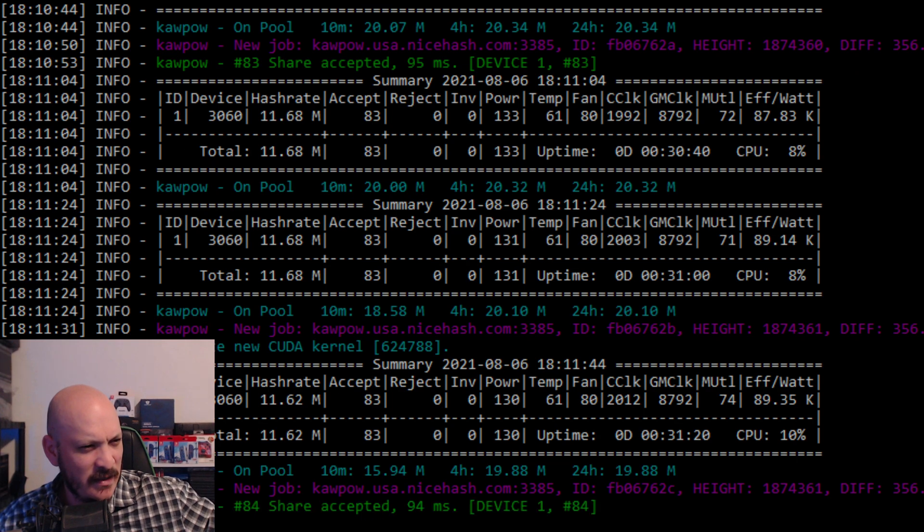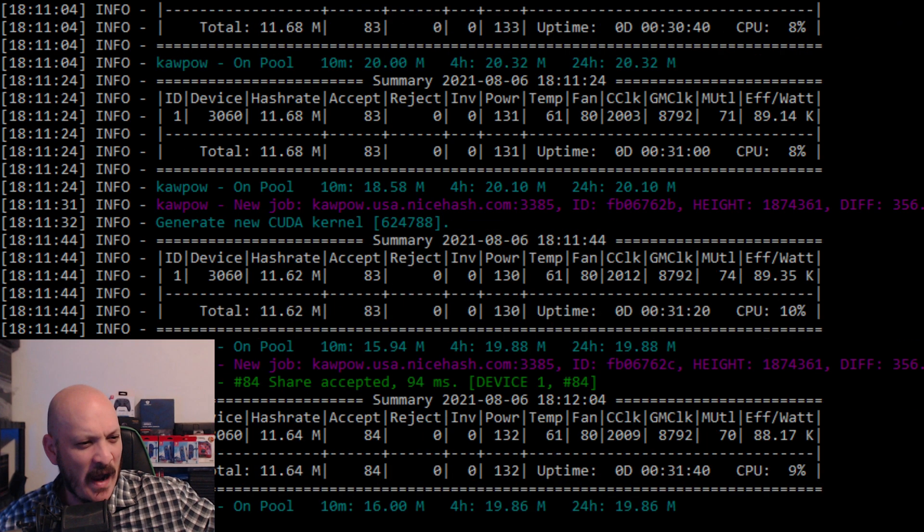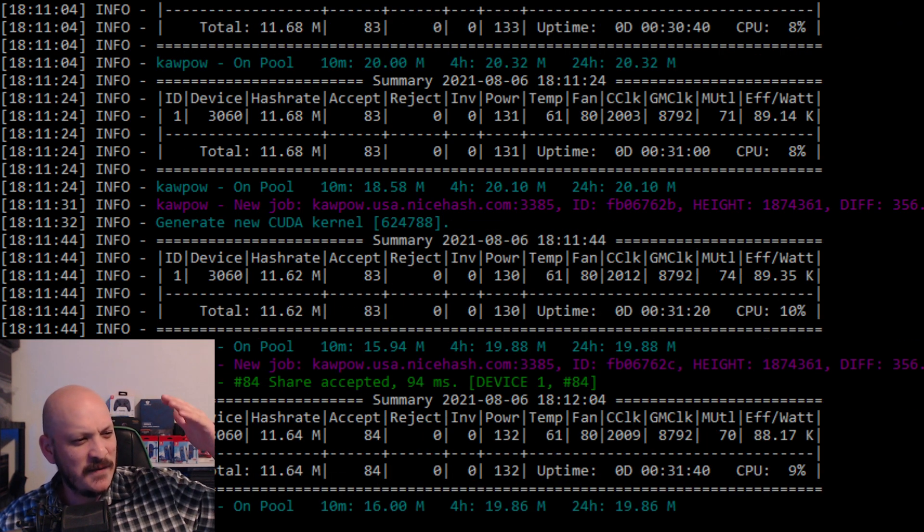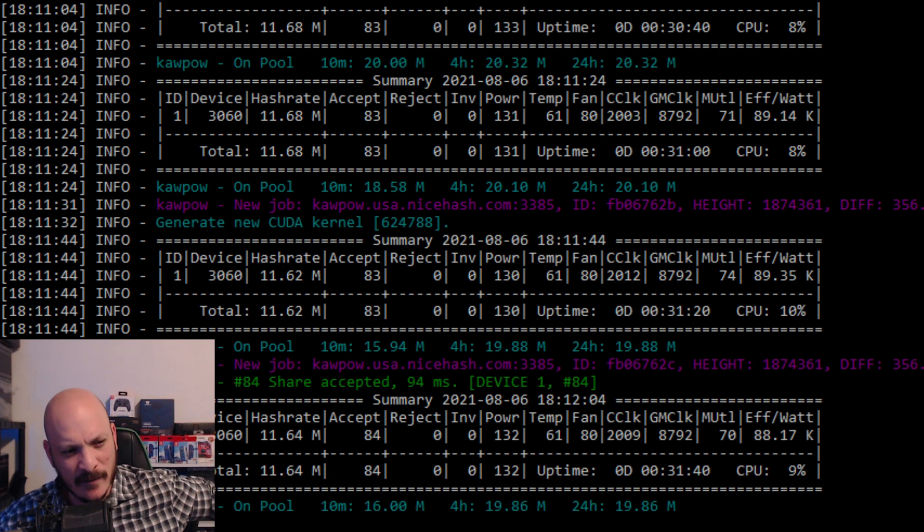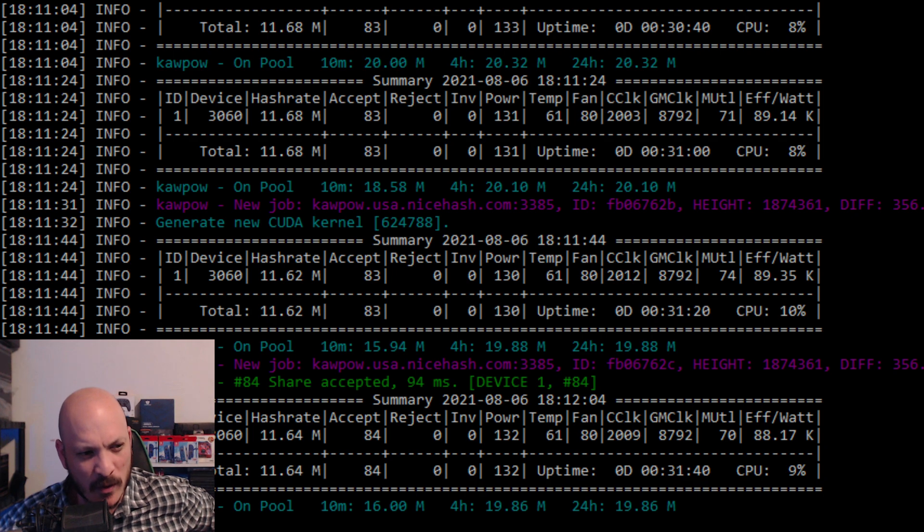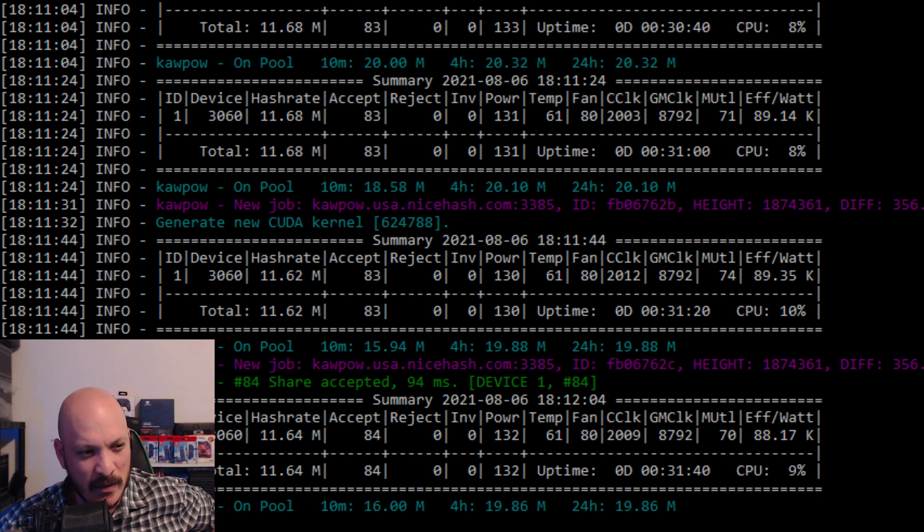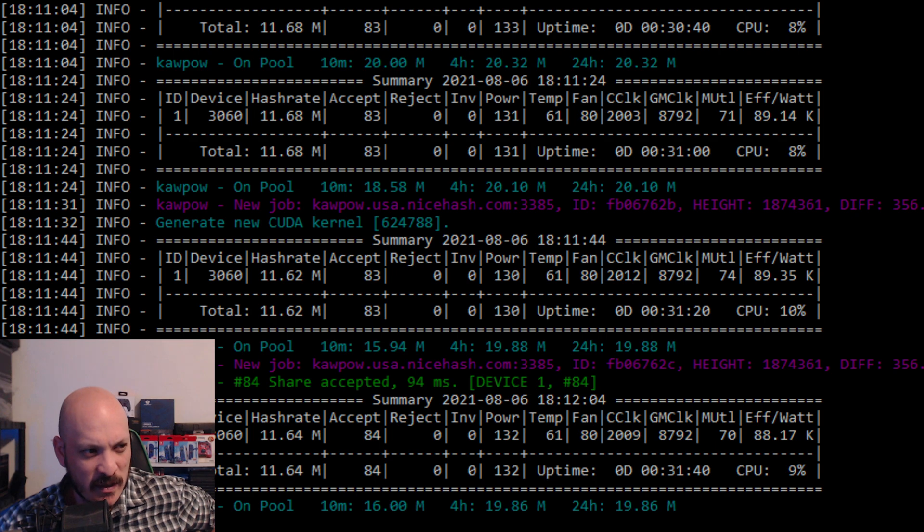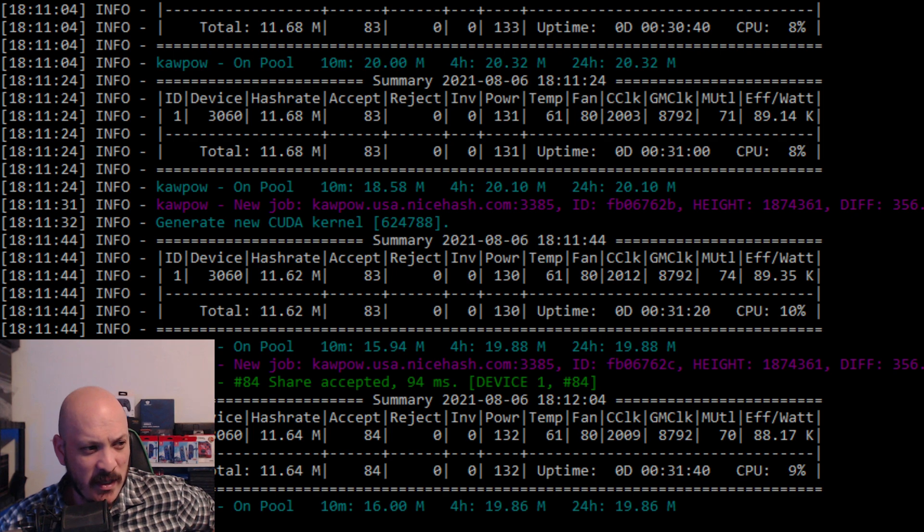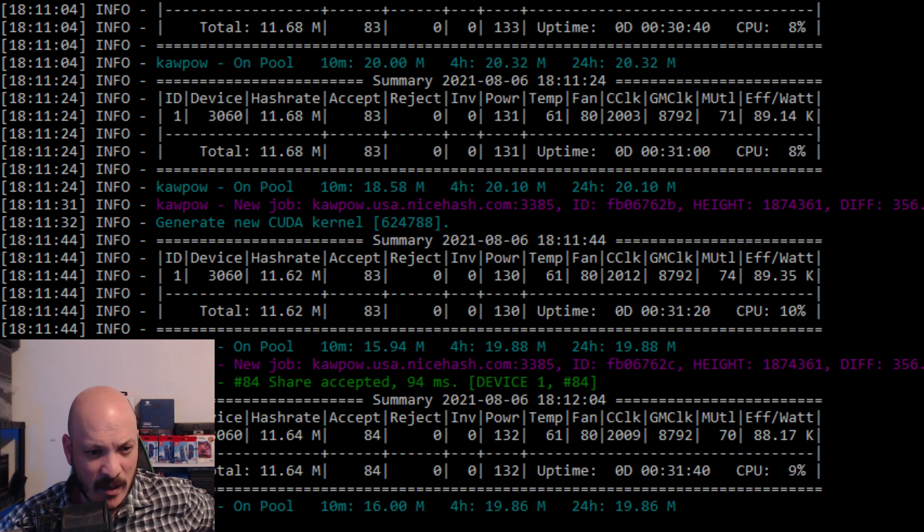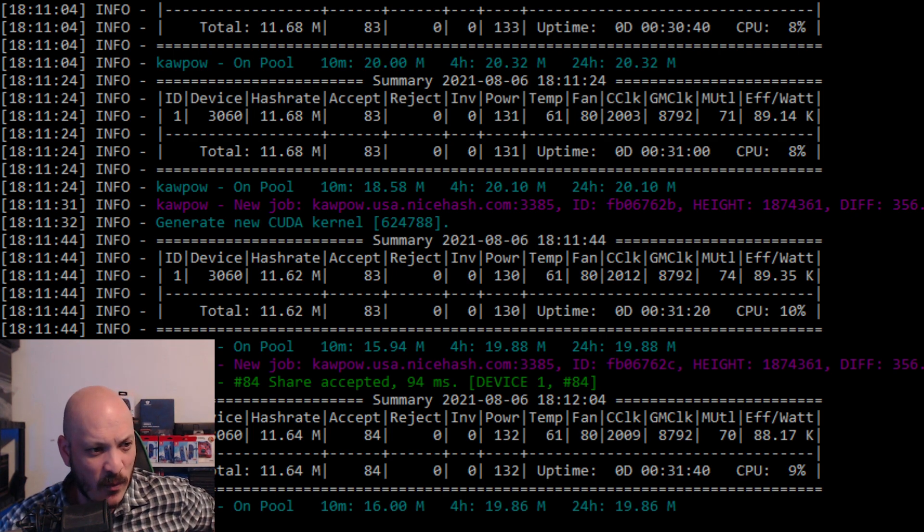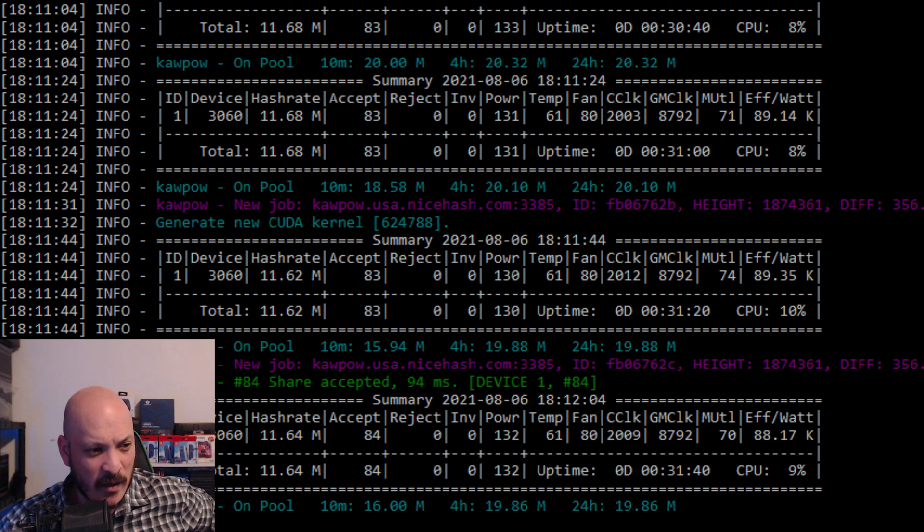Ethereum mining on my 2070 is like non-existent. That is five down the list before it would even try to mine Ethereum as far as profitability goes. So right now, and there's a big jump between the two, between what it's mining on Ravencoin versus what it's mining on Ethereum.